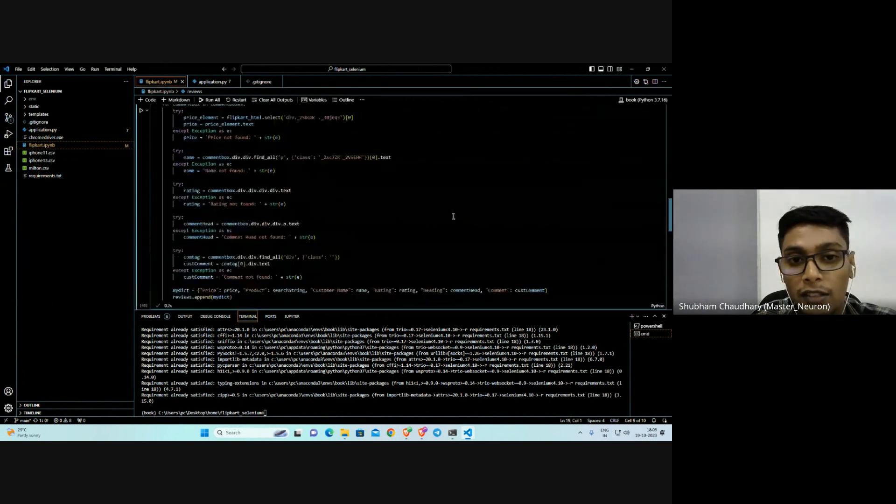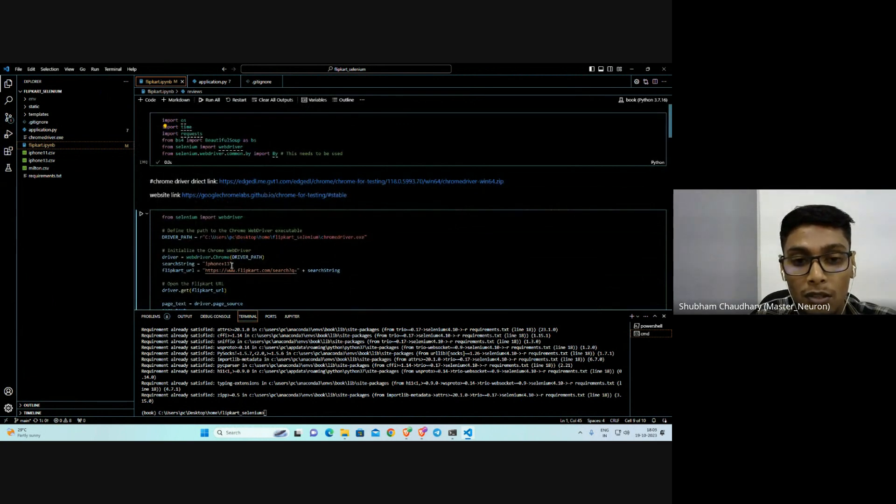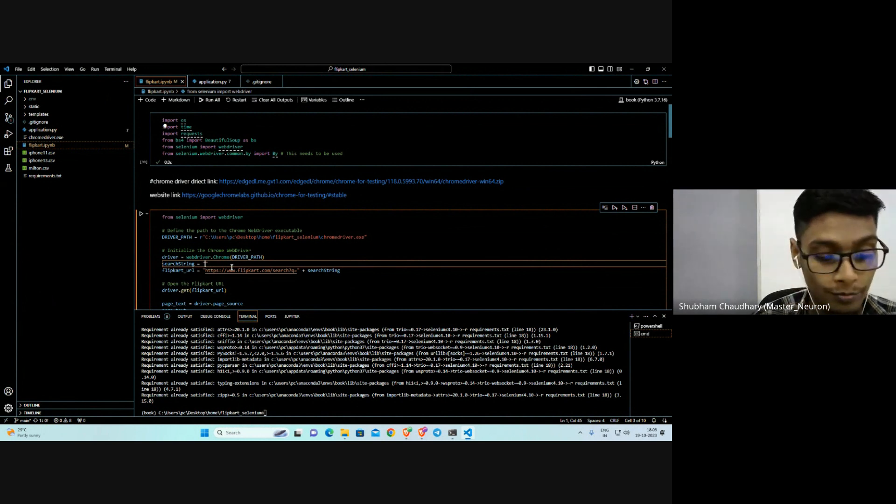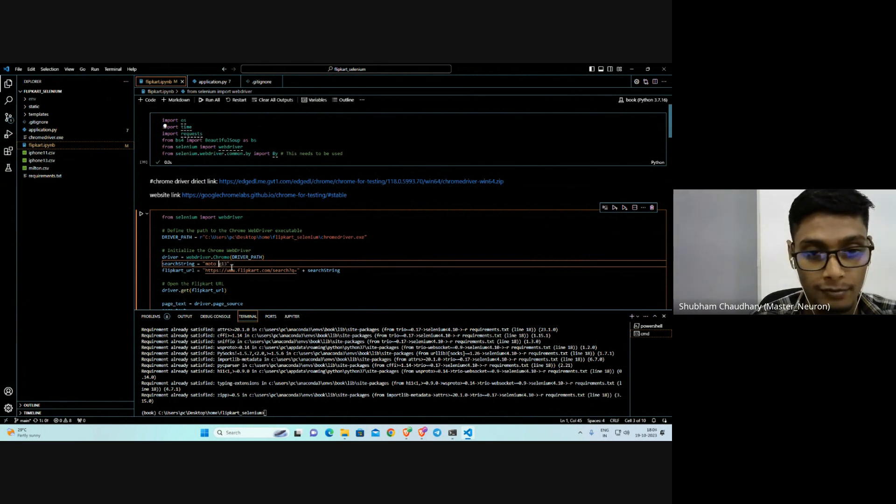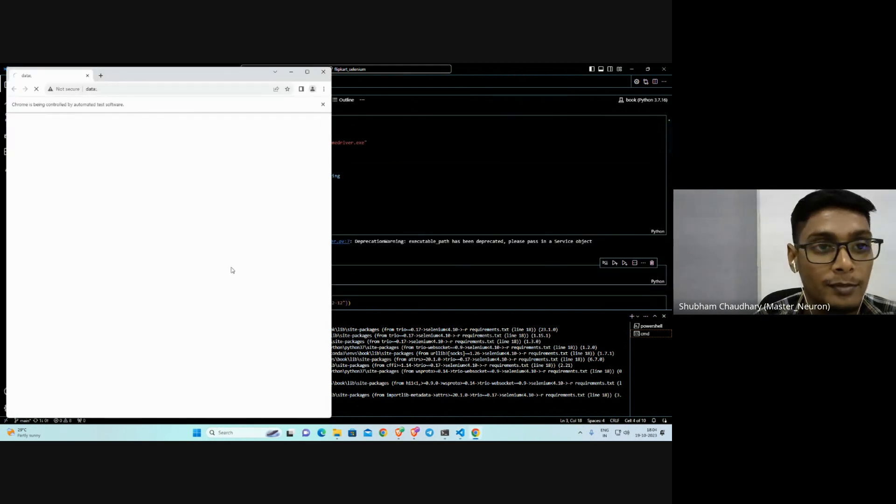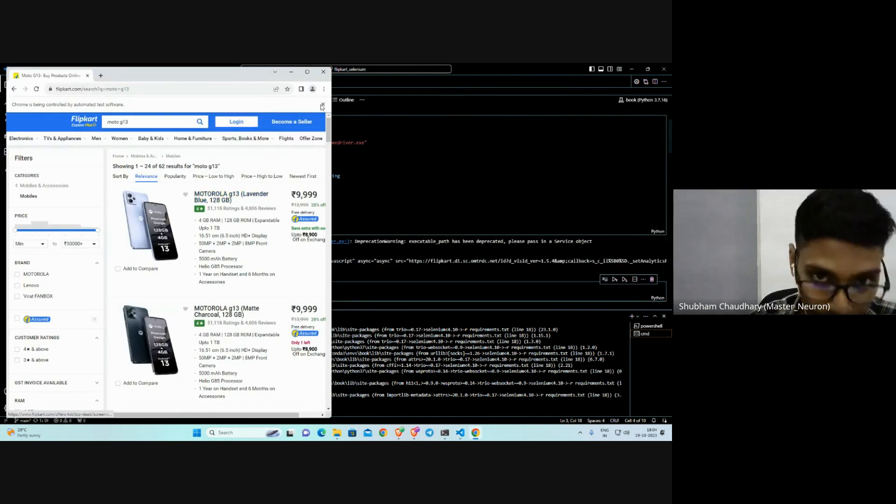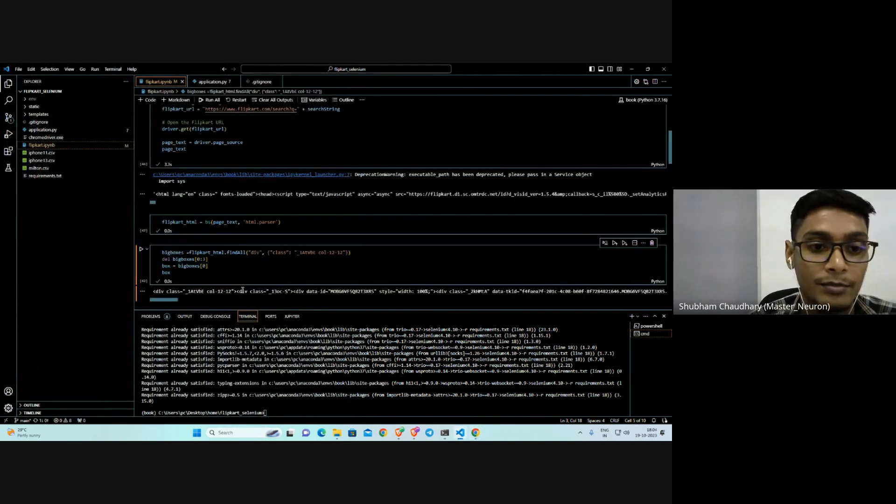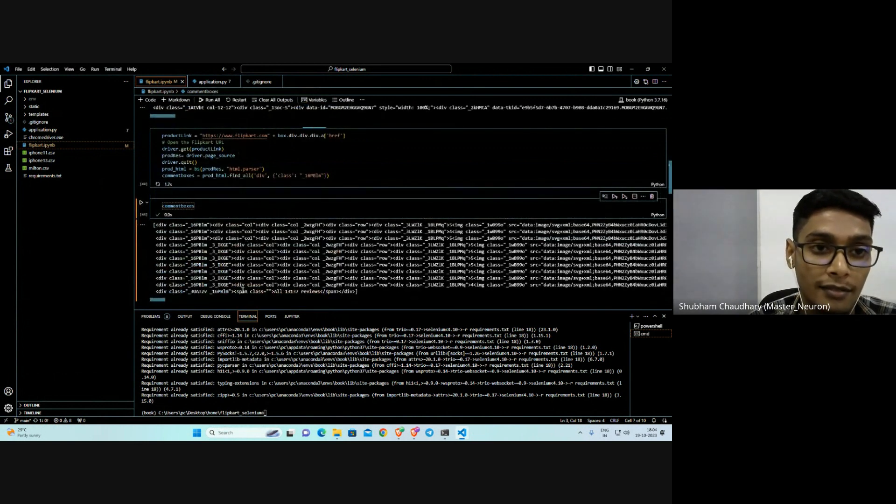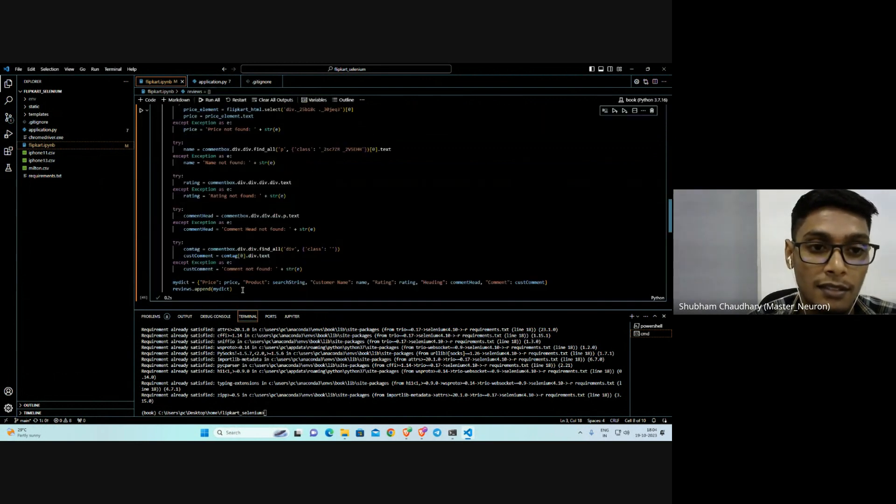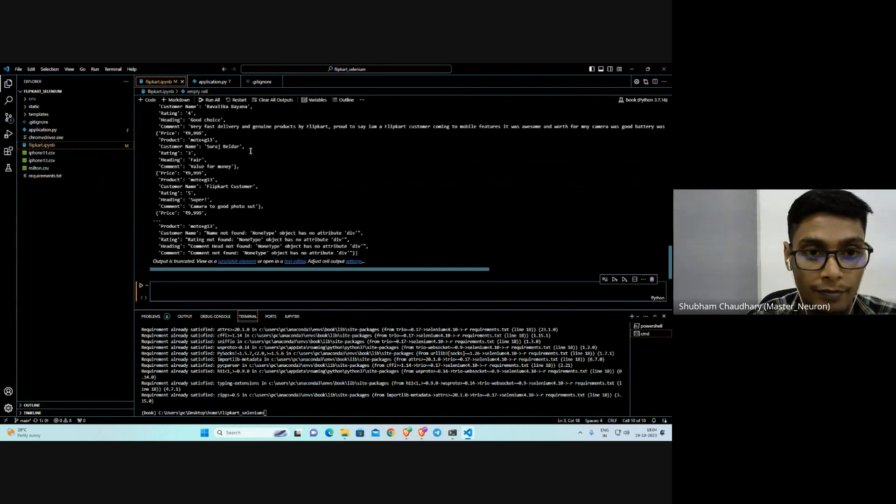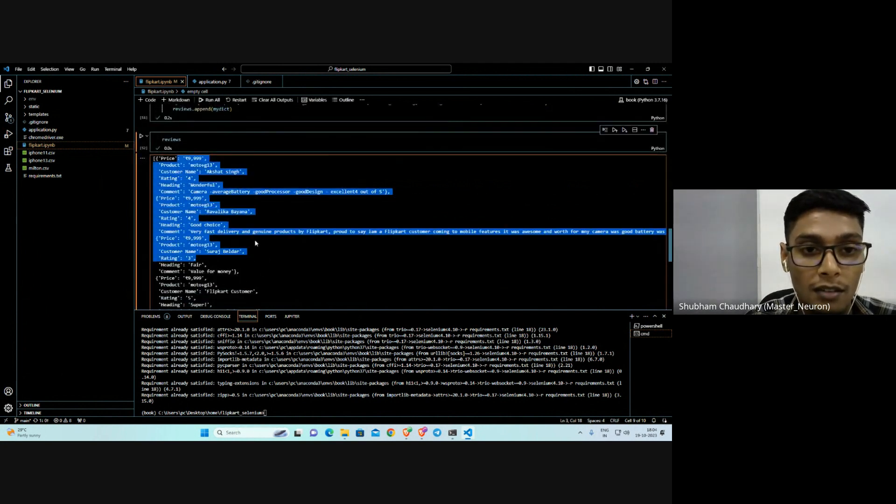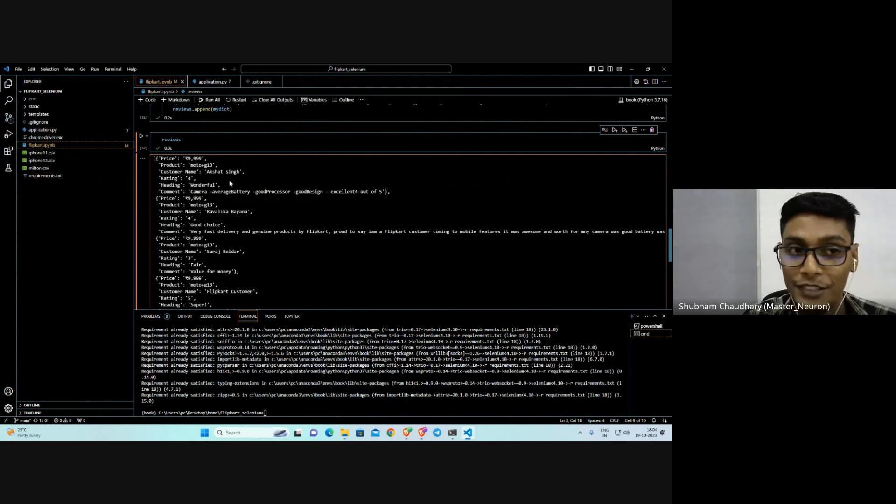It's done. Then we're sending the comment boxes. You can see I'm running with some other product - let's try Moto phone. So you can see all the reviews of the Moto G30. It's working fine here, there's no issue.